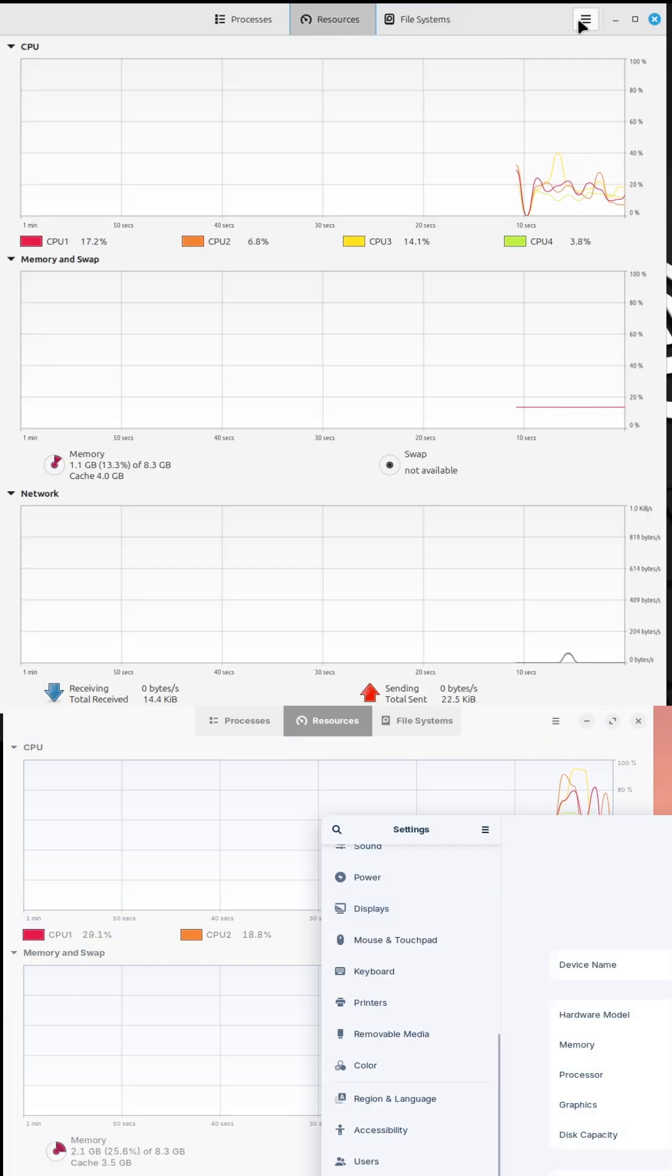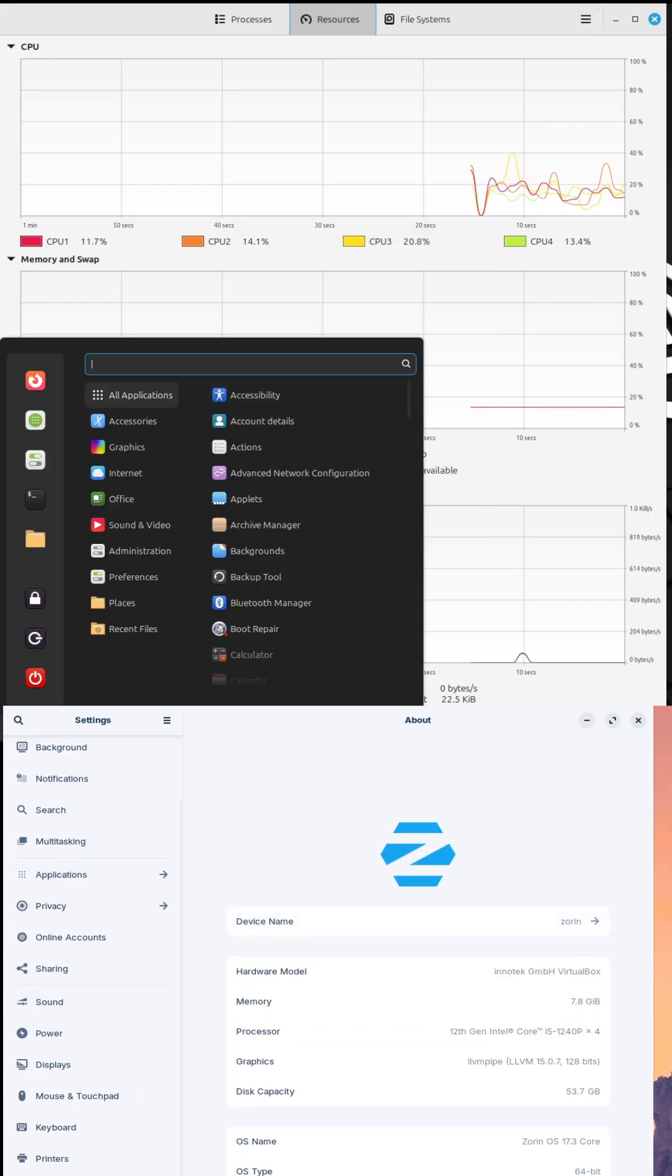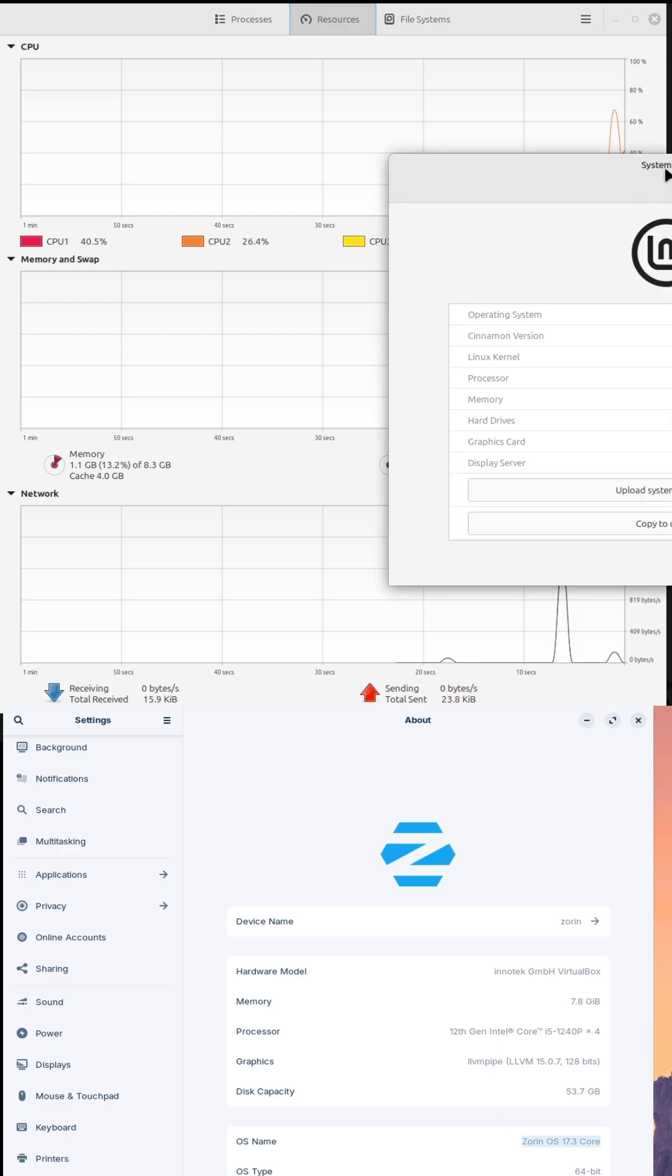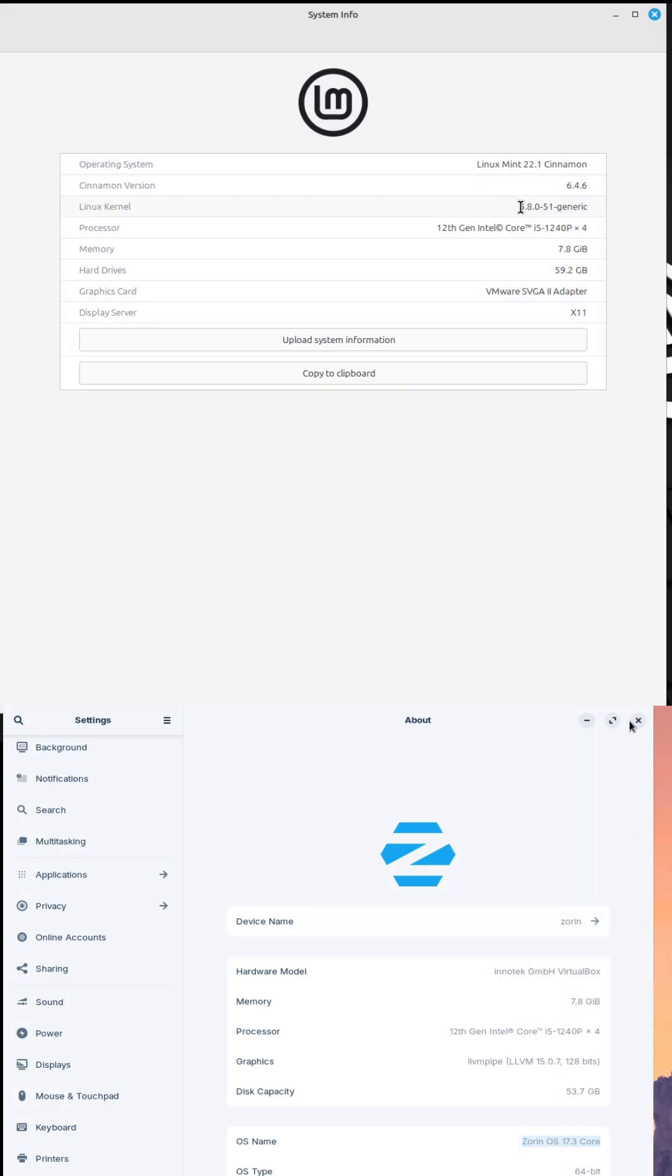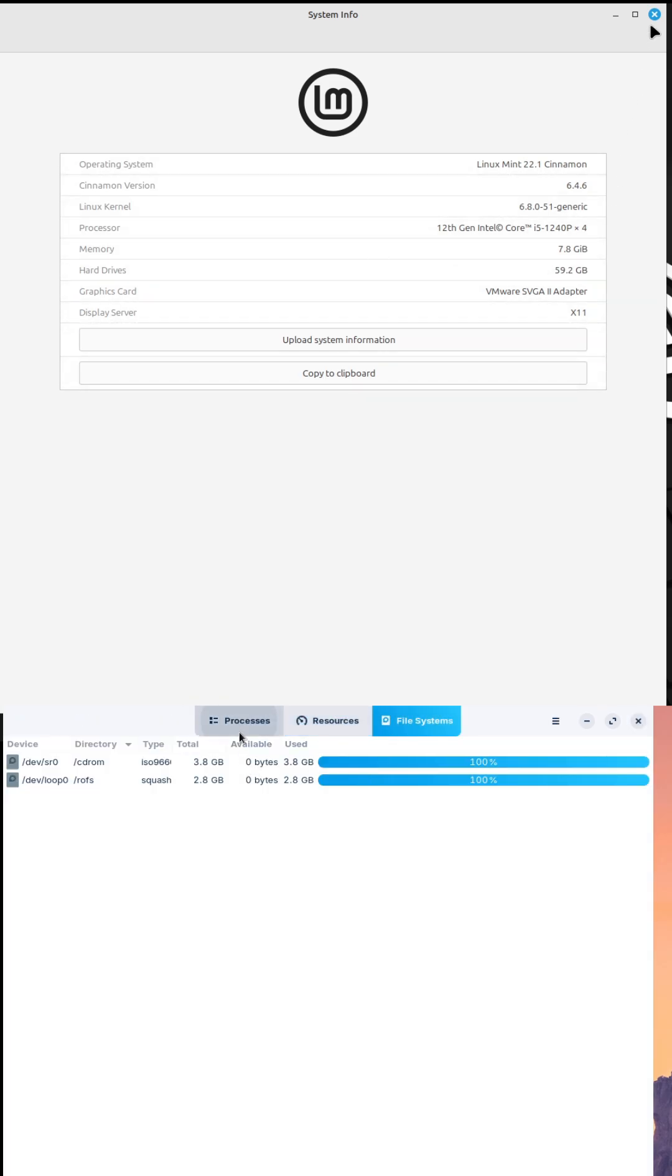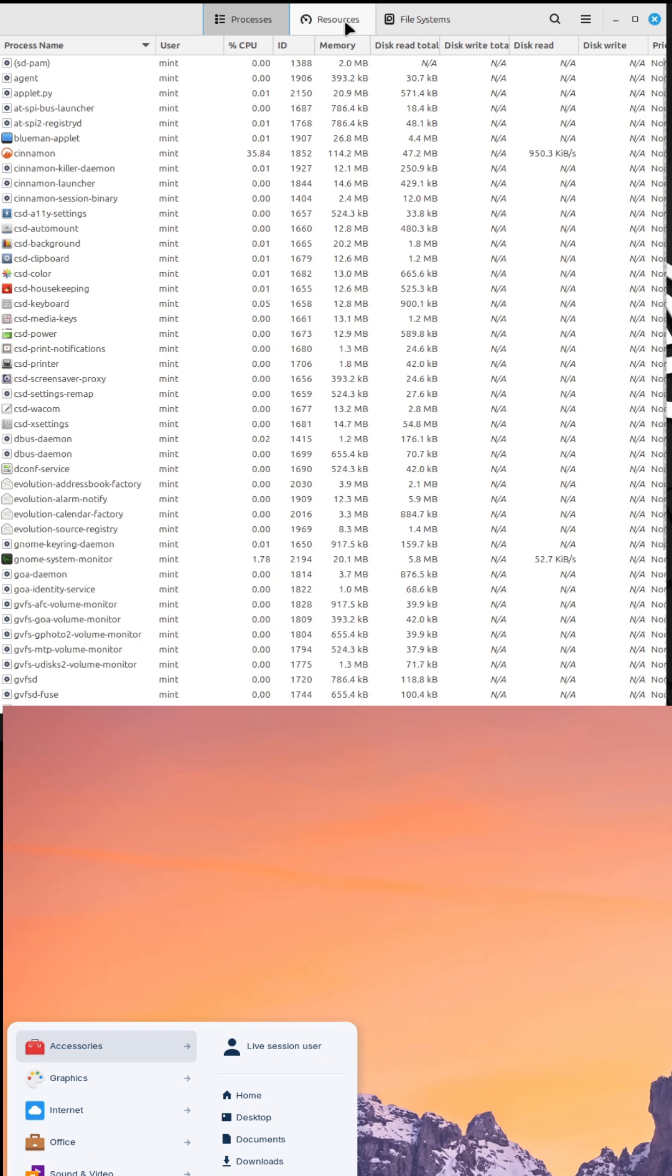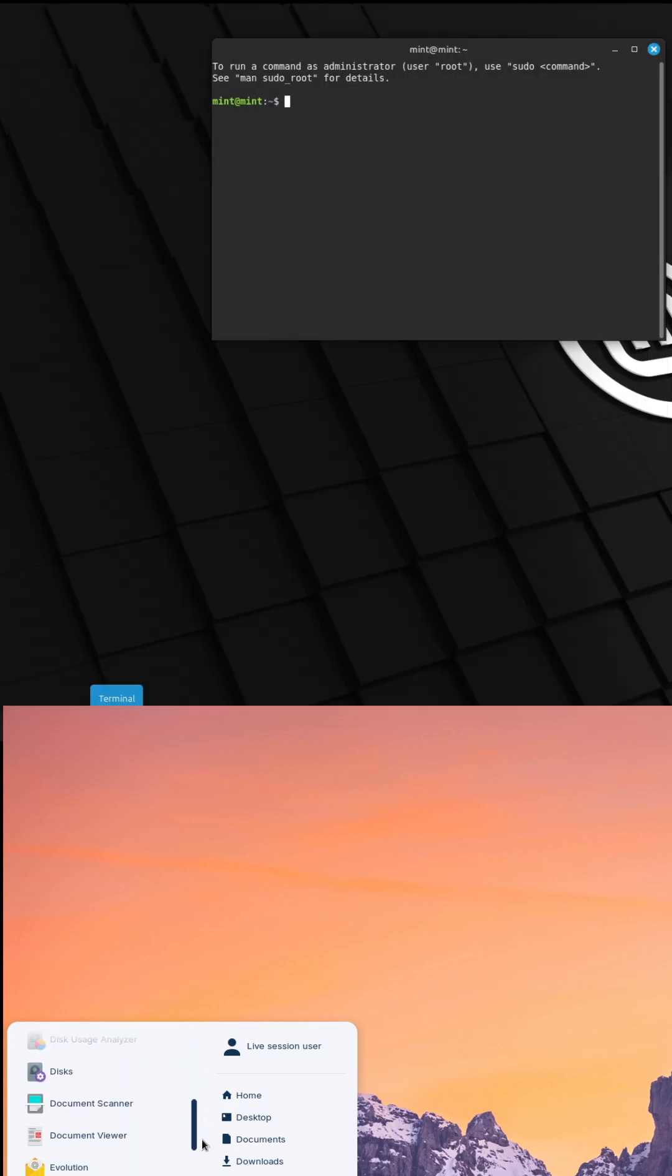Let's first start with the introduction. Quest for the perfect user-friendly Linux distro. Welcome to the channel, fellow Linux enthusiasts. Today, we are diving into a head-to-head comparison of two popular user-friendly distros: Linux Mint 22.1 and Sorin OS 17.3.